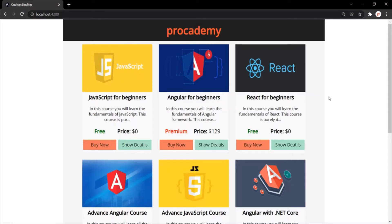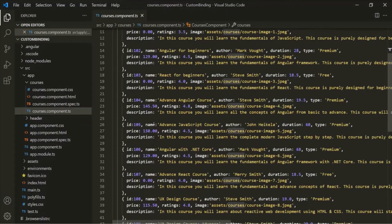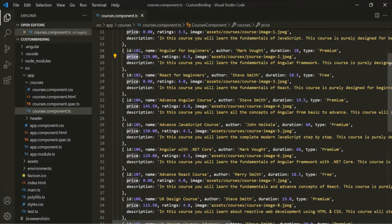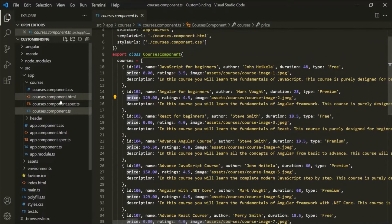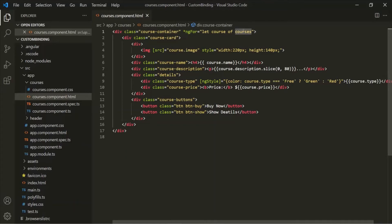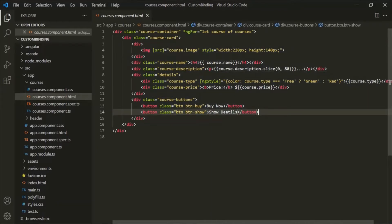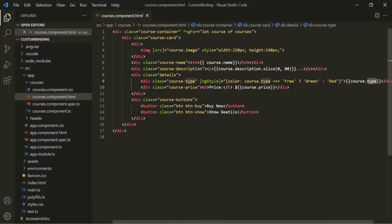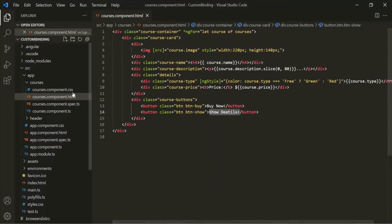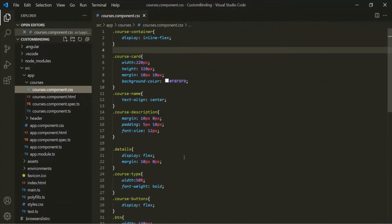Just like we created a product list in our previous section, here we have created a list of courses. Each course has properties like id, name, author, duration, price, and others. Using ngFor, we loop over this courses array, and for each iteration we add HTML displaying the course name, description, whether it is premium or free, the price, and Buy Now and Show Details buttons. We have also written some CSS inside the course component CSS file.